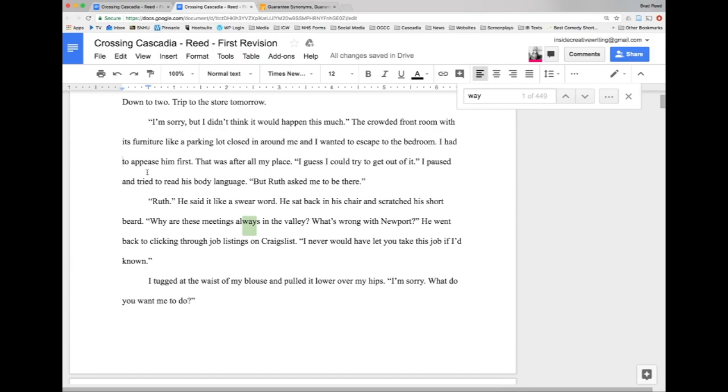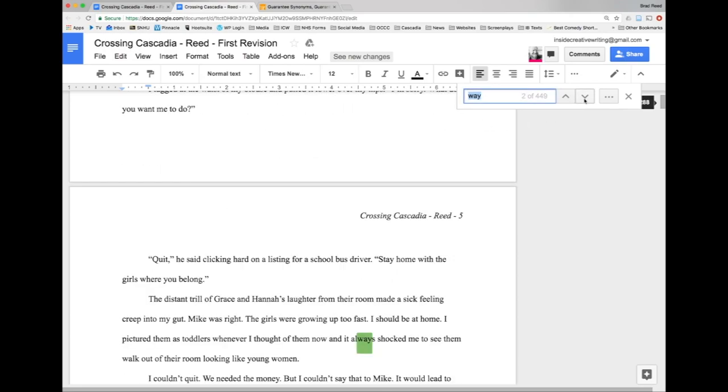So we've lost that 'way' by looking that word up. It pointed out where I had extra words in there I just didn't need. And 'I had to appease him first' is a much more direct, forceful way - there's that word - to say what I was trying to say. So we'll click through here again and see if I can find another example of this.